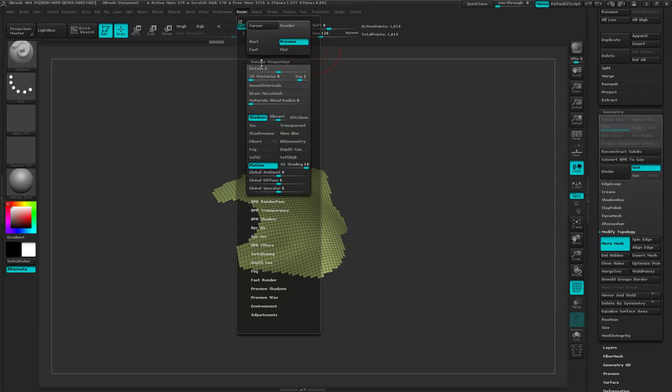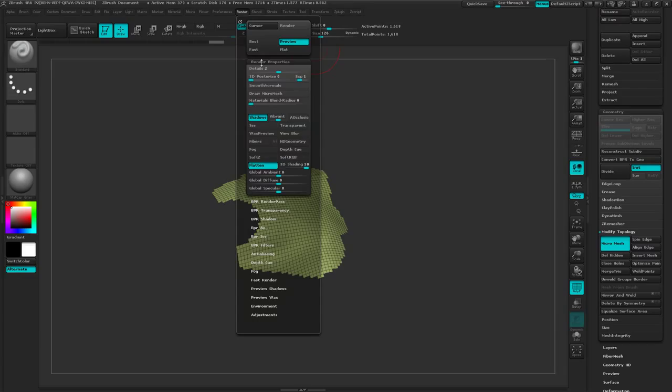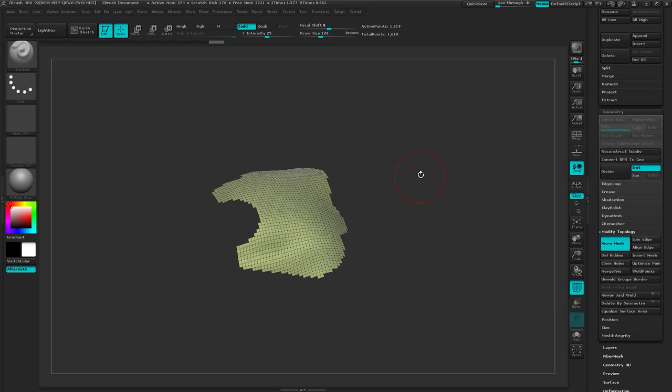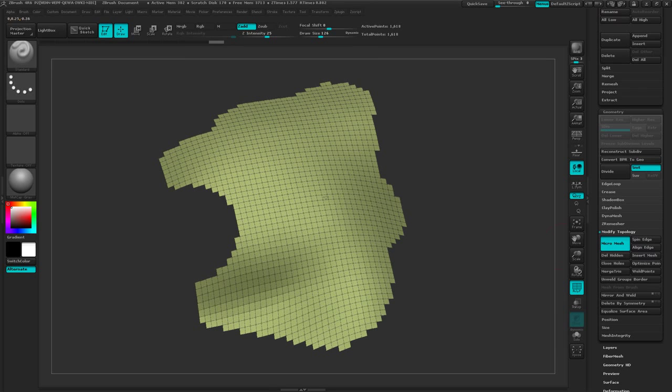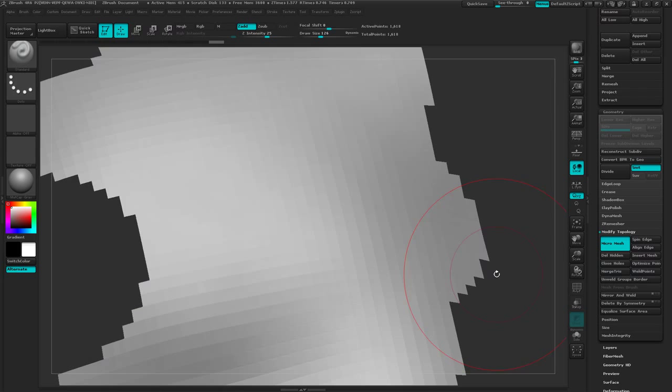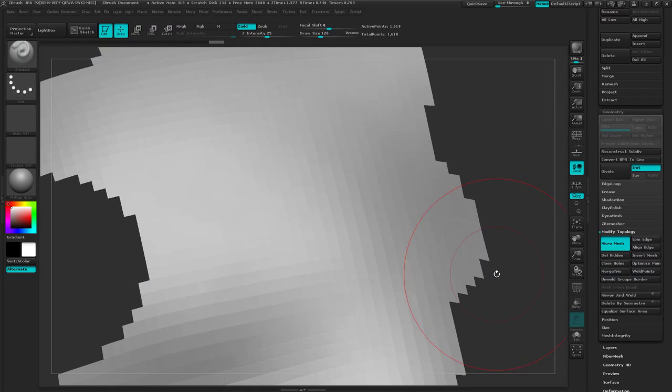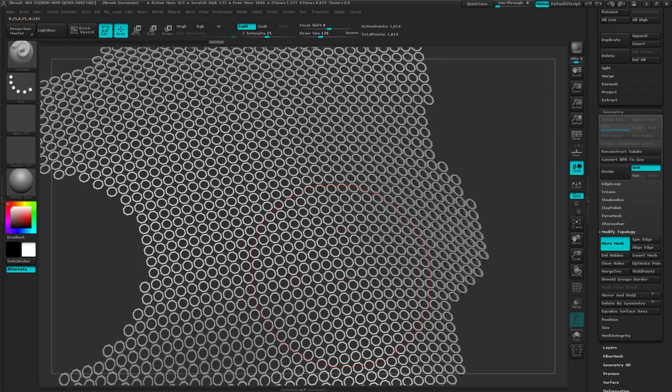Go back up to my render, come to render properties here, and turn on draw micromesh. And now you can see that it's doing some little dash lines, that's letting me know that it has a micromesh active. Now I can come over to my best preview render and render that. Let's shift F to turn polyframe off. It'll render that and replace all those polygons with that octagon ring that I made.